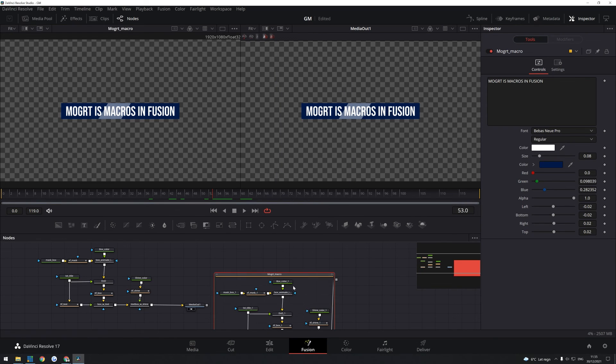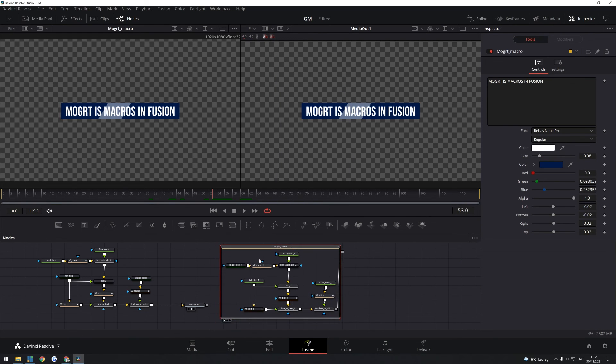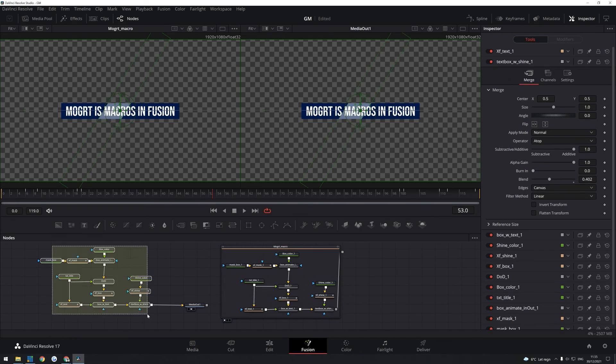And as you can see, you get the exact same nodes with all the settings you need to be able to change. So there you have it. That's how you do MOGRT files, which is actually called Macro Files in Fusion and how you edit them.